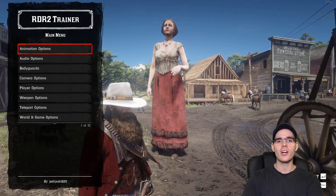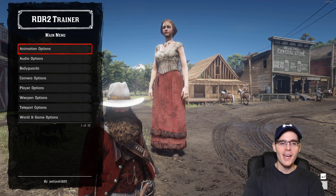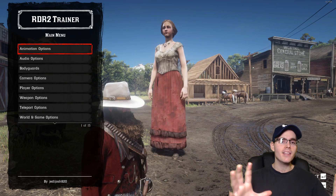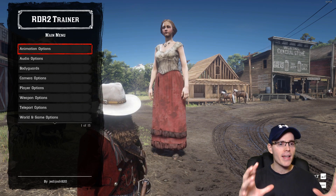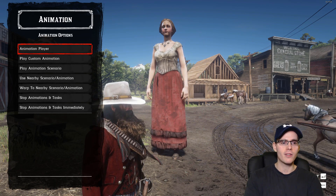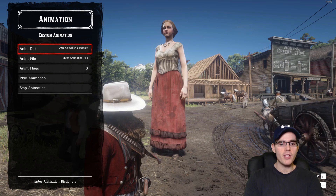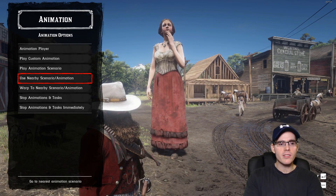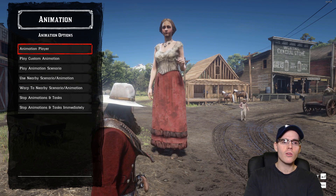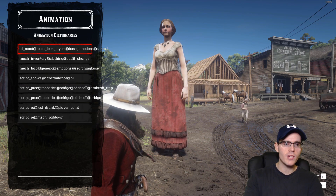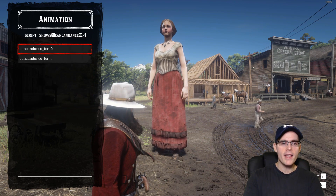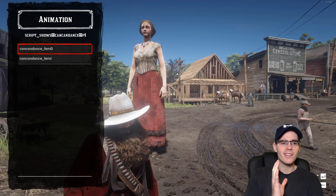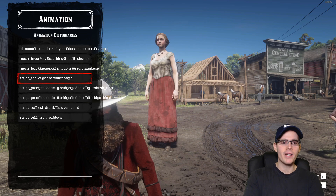I already spawned a giant human basically. You just press F5 and you have the menu. In this menu you have animations — you can make your character play custom animations, use nearby scenarios, stop animations. There are a lot of animations you can use for literally anything you want. You can make your character do whatever you want, it's brilliant.